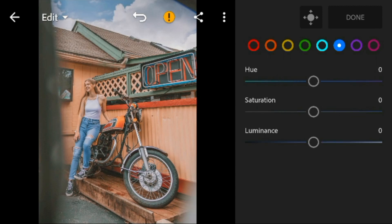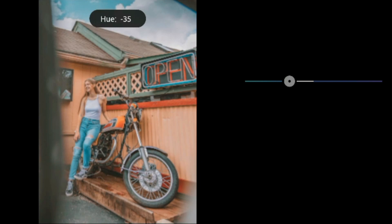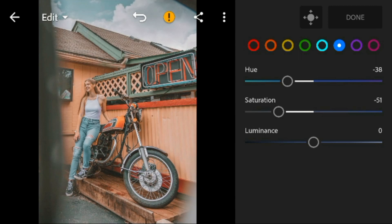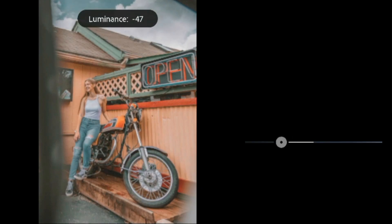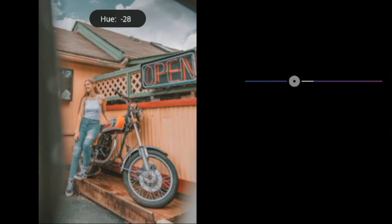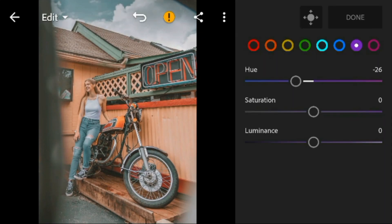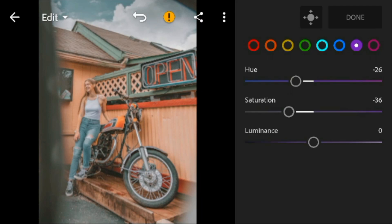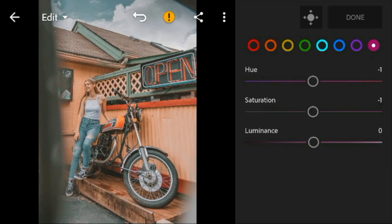Now go to blue. Adjust the hue to minus 38, saturation to minus 51, and luminance to minus 49. Go to purple. Adjust the hue to minus 26, saturation to minus 36, and leave the luminance to zero. Go to magenta, adjust the saturation to minus 100.